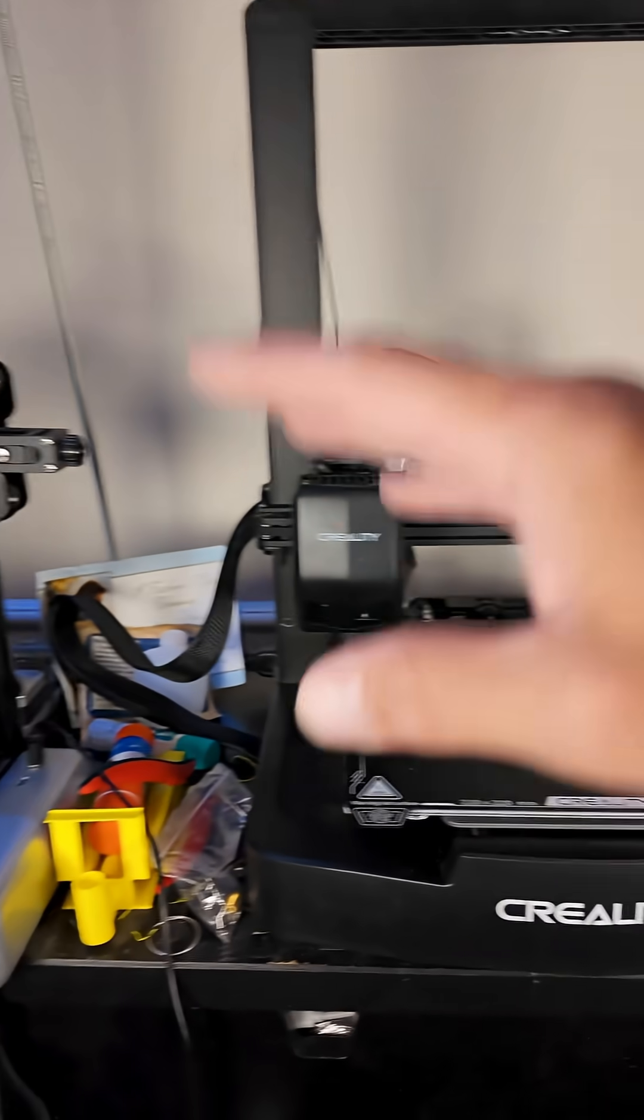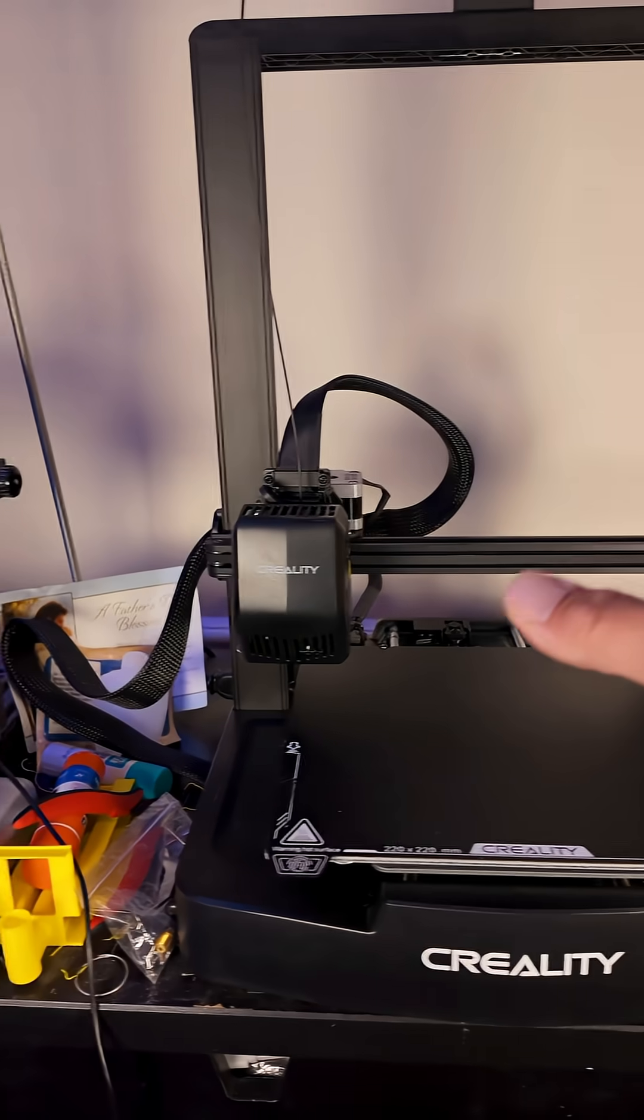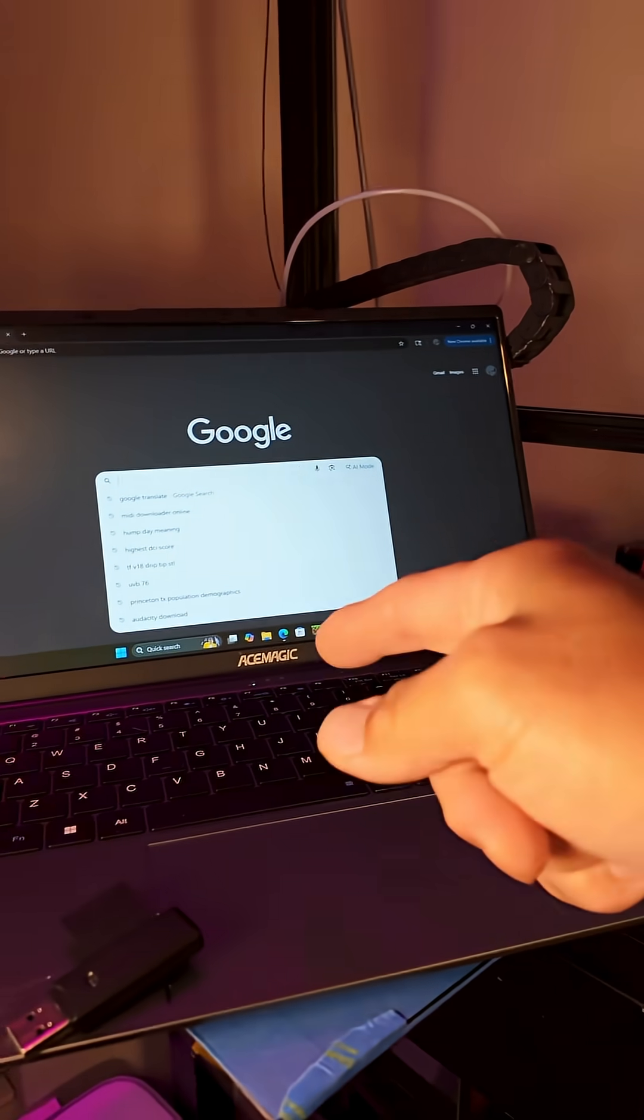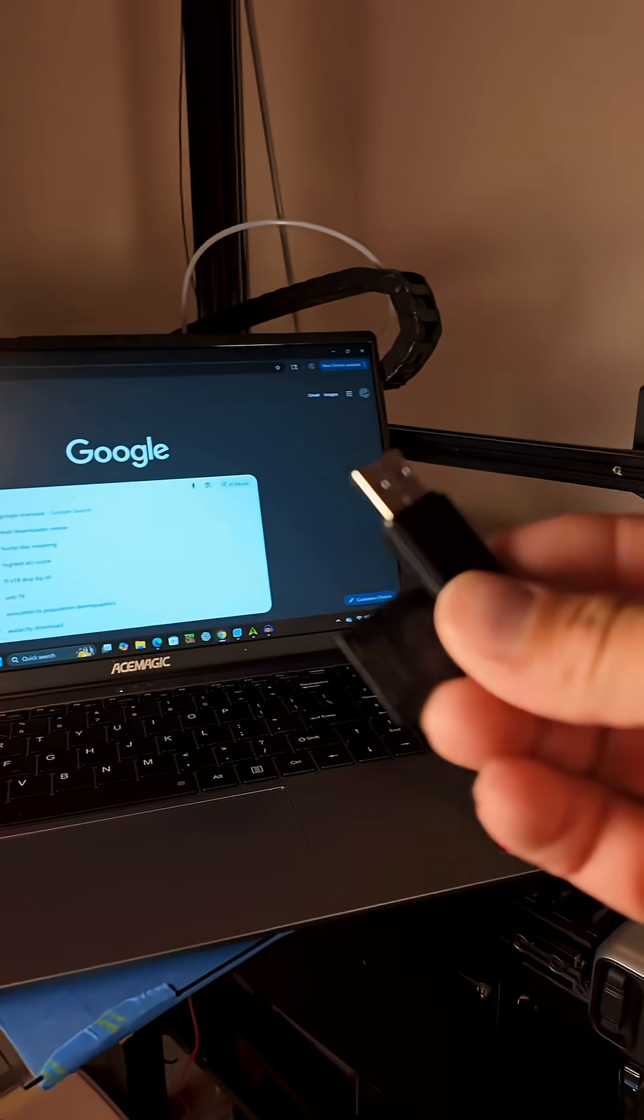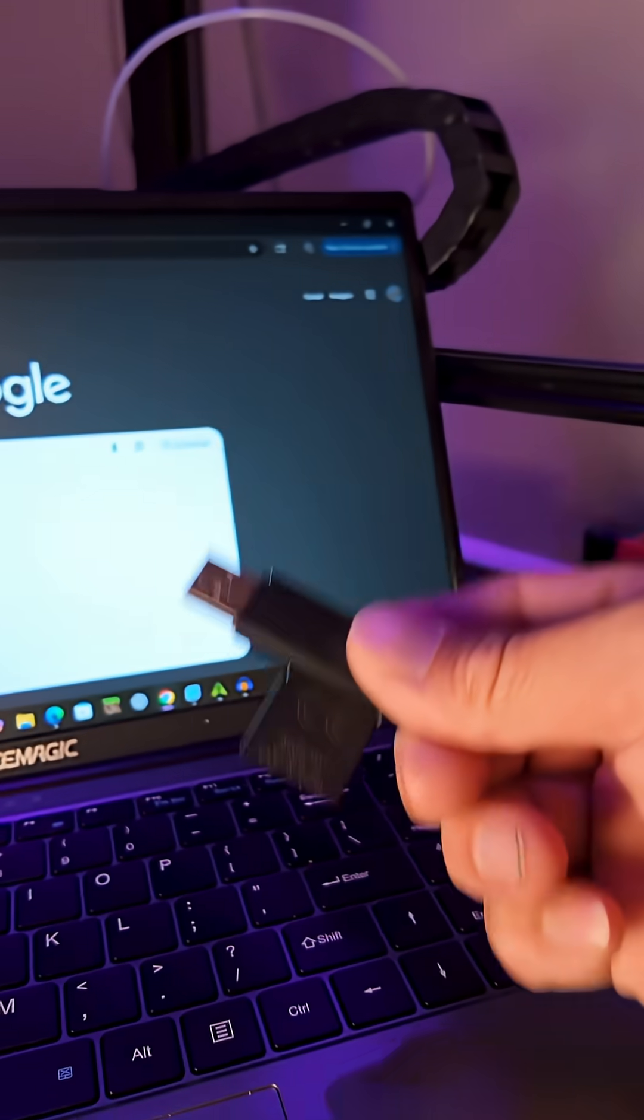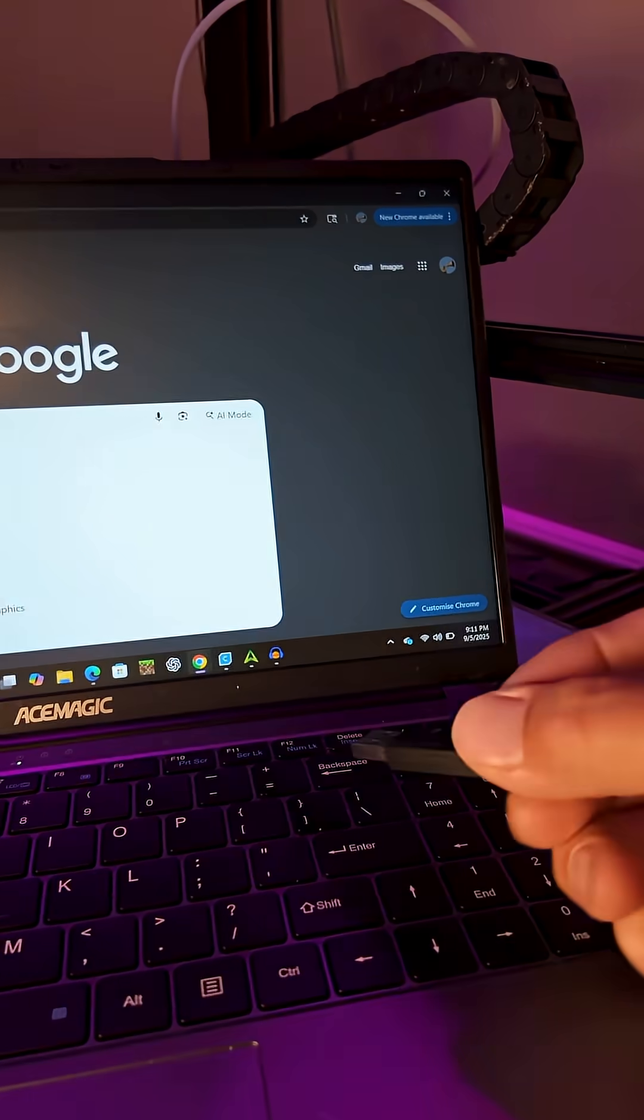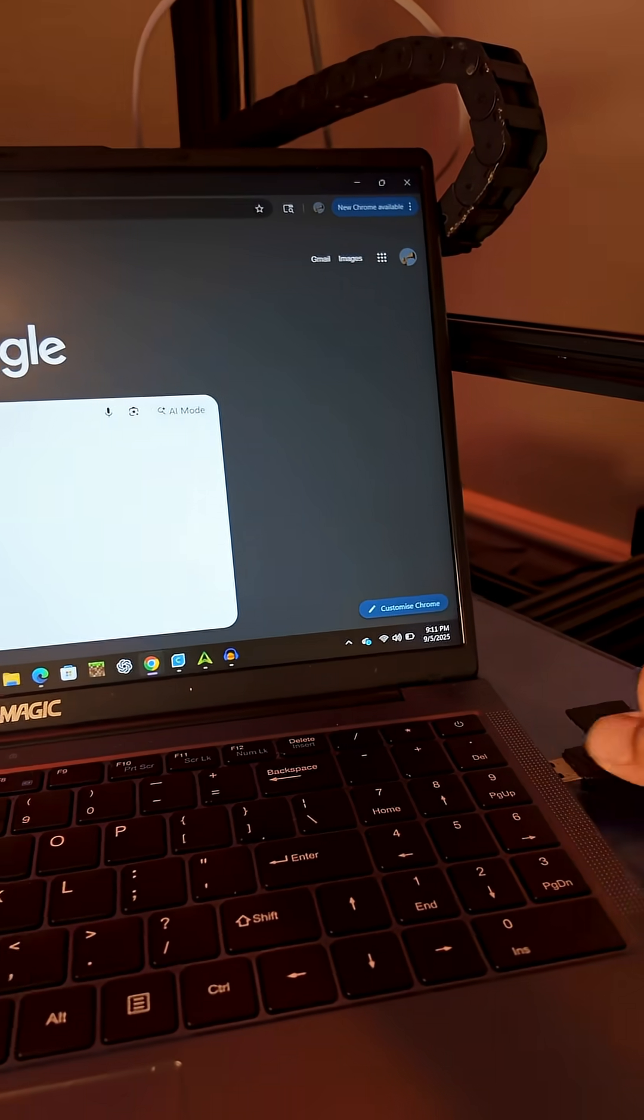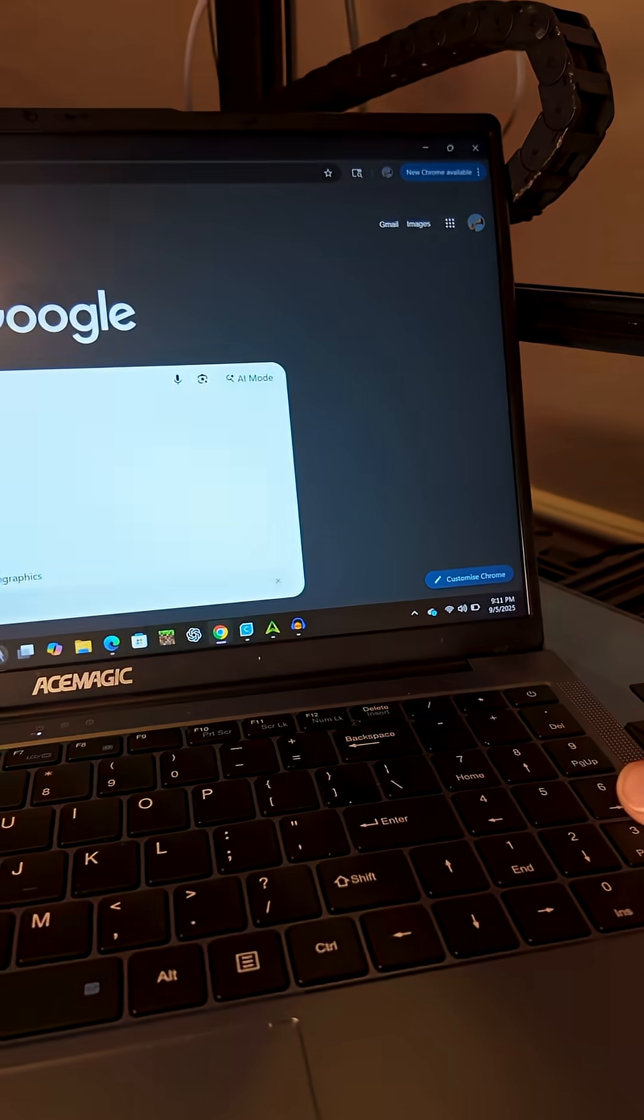So pretty much this thing takes about 10 minutes out of the box to assemble, but it's super simple on the computer. We're going to jump over to the computer first so we can get ourselves an STL. So this Ender 3 includes this SD and thumb drive right here. We're just going to put that right in here to get started.